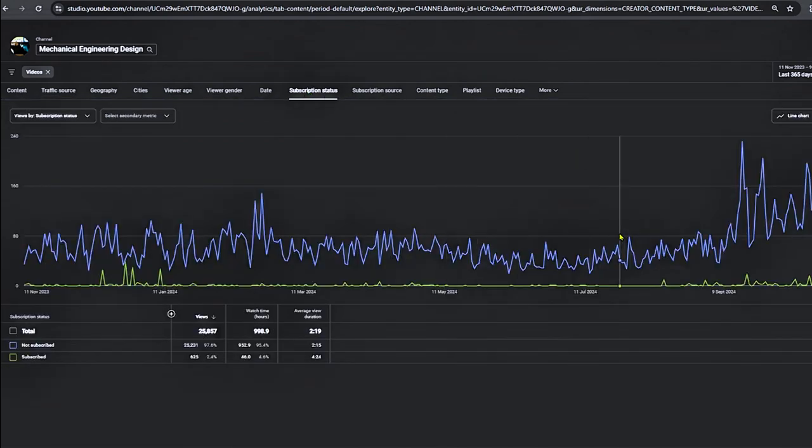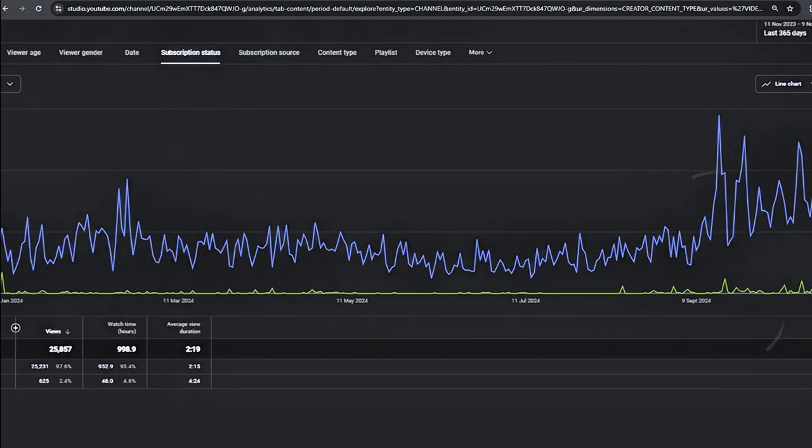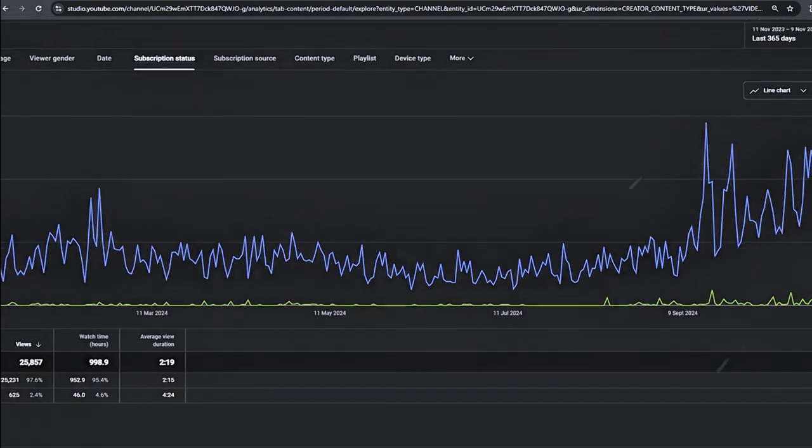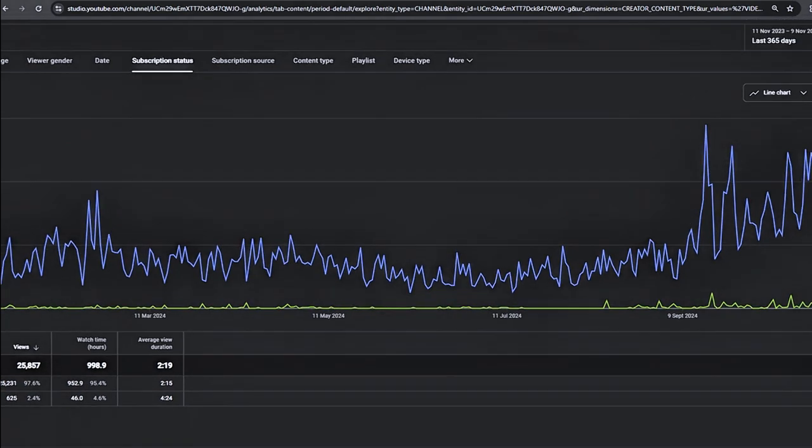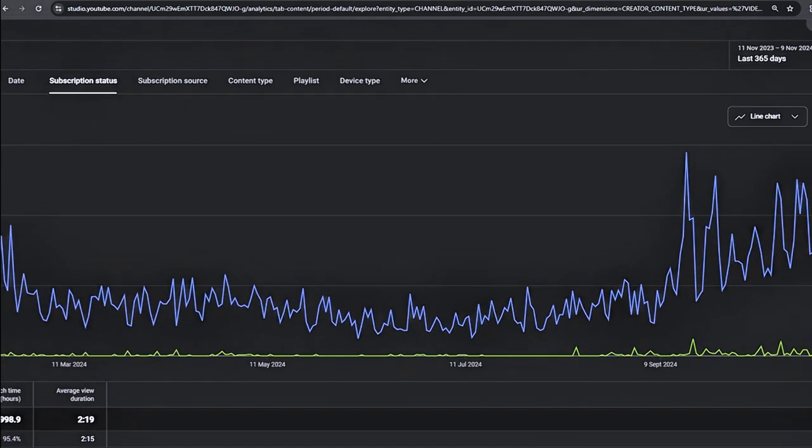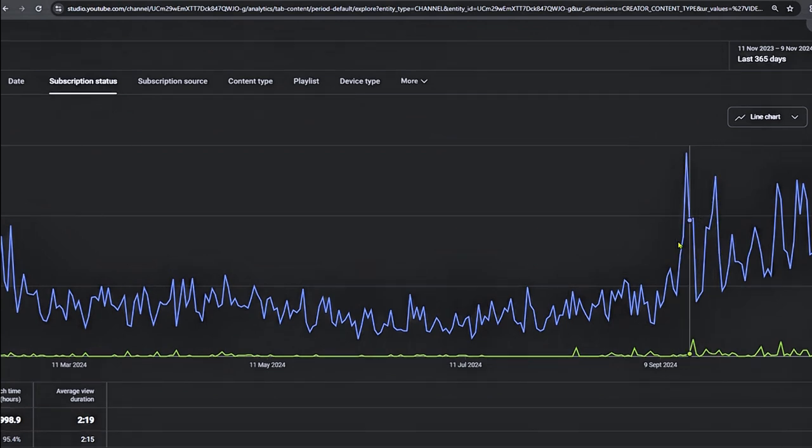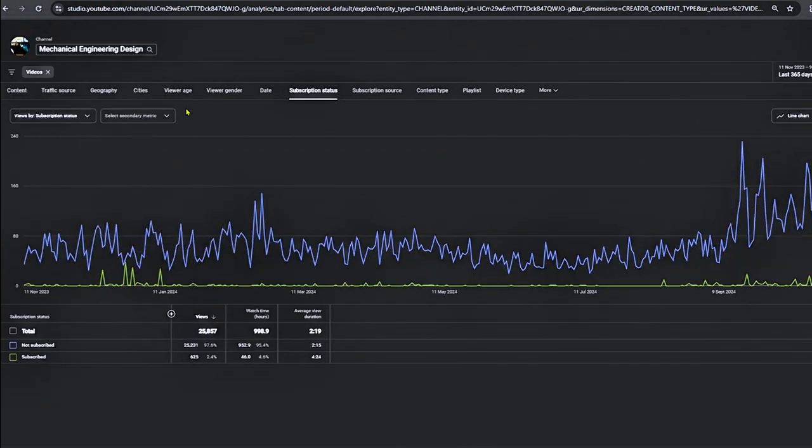You can see that more viewers did not subscribe because YouTube recommended to newer viewers. They received some new subscribers.